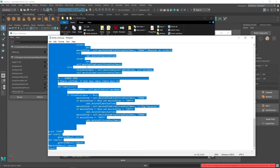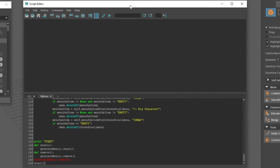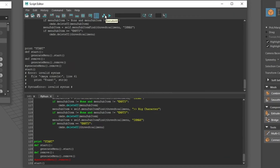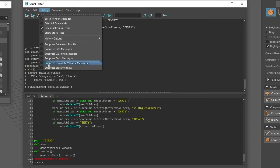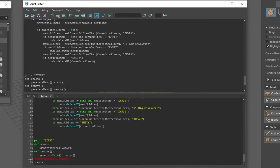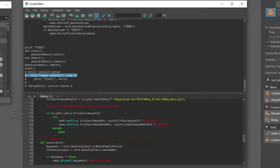We're going to copy all of this, go back to Maya, go to the Script Editor, and paste the code. If we run it, you can see errors. If yours doesn't show up, you need to open up Show Stack Trace so you can see your error. We need to check this — on line 61, but it's probably on line 65.